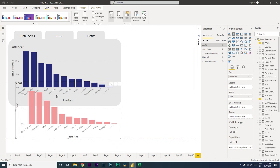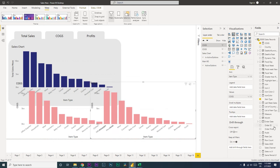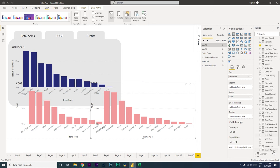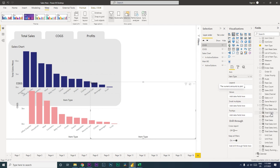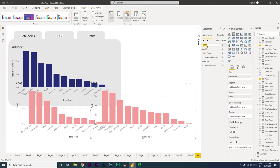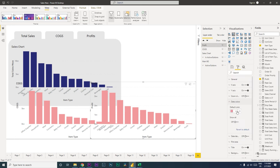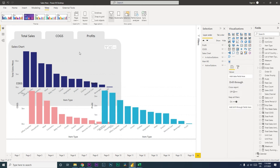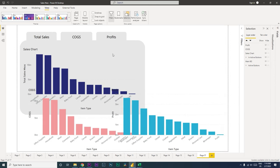Create another copy and bring in the total profit field to build the profit chart. Rename it 'Profit' and change its data color to a distinct color. We now have three charts: Cogs, Profit, and Sales Chart.